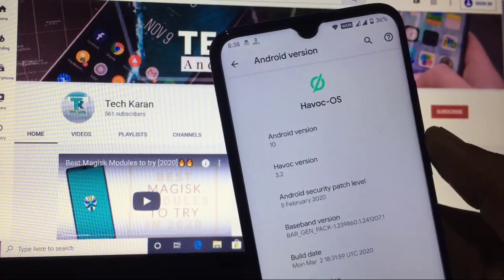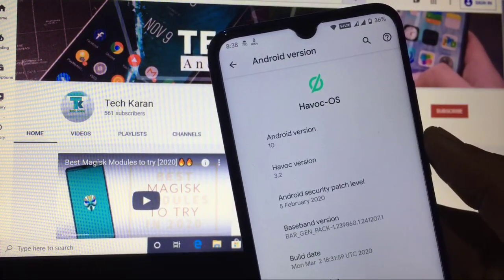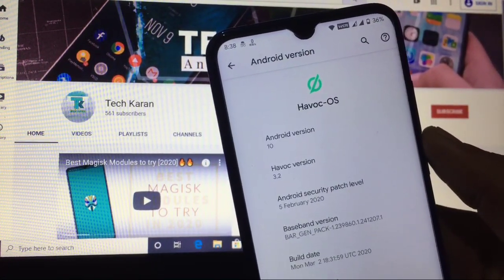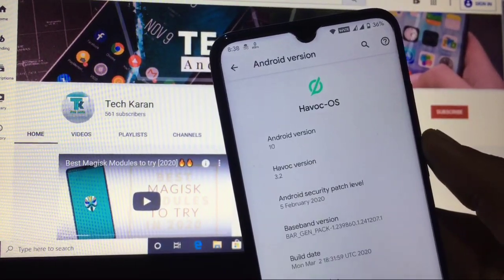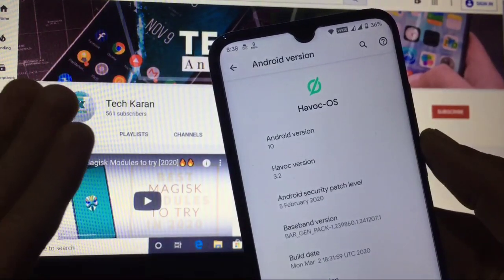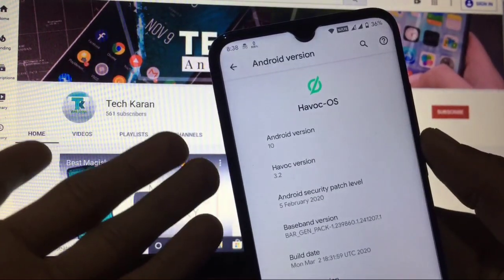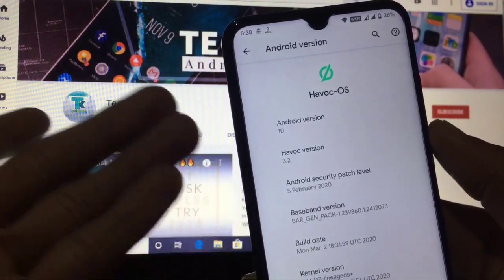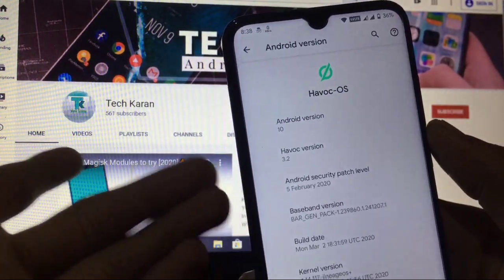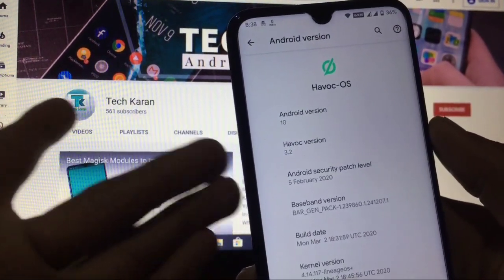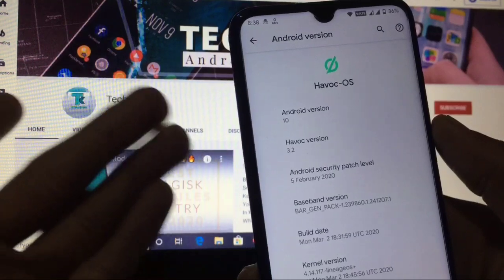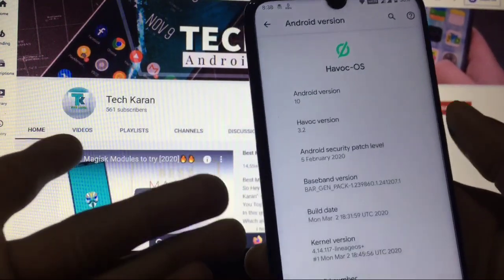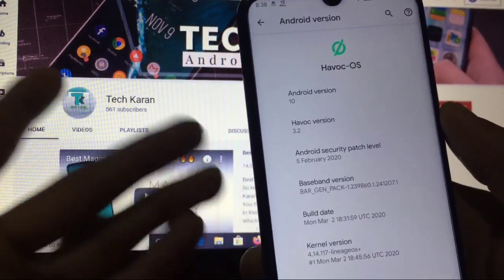Hello everyone, this is Karan here back with a new video. Welcome to Tech Karan YouTube channel. Havoc OS for Redmi Note 8 has a new build and as you can see, we have just installed it on our Redmi Note 8. Havoc OS version is 3.2, Android version is 10, and the build date is March 2.